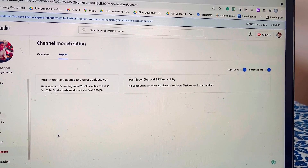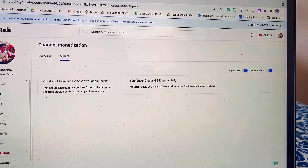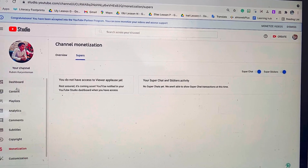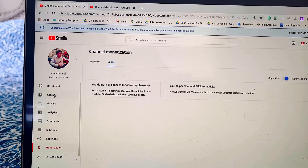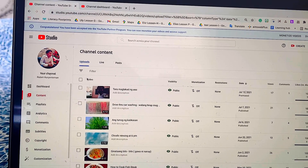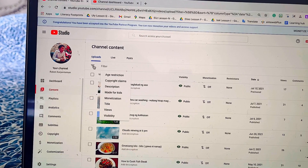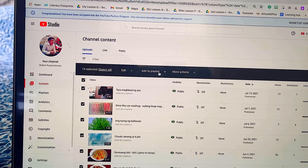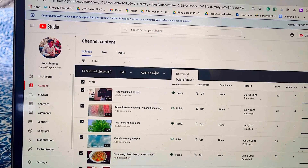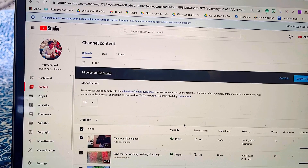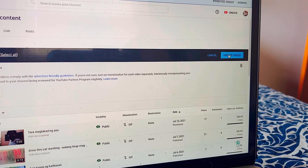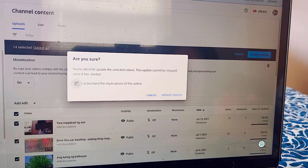After you complete and agree to the terms, open your Super Chat. It will now show Super Chat and Super Stickers as open and active. Now go to your Videos section and bulk-enable monetization: select All Videos, click More Actions, then Monetization, then On. You can see the dollar sign is now turned on for all videos.